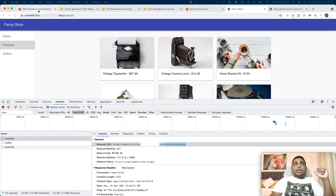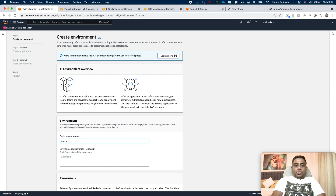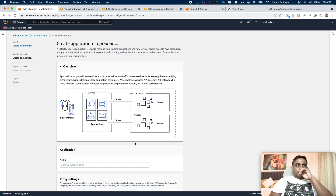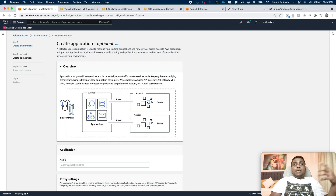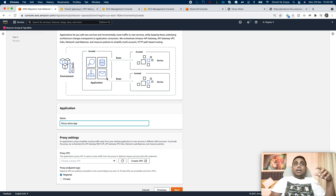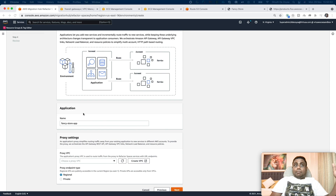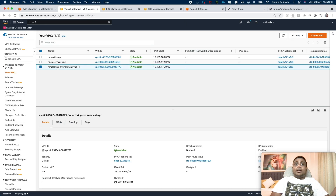Let's go into the Migration Hub Refactor Spaces, go into the environments, and create a new environment. As my application is FancyStore, this is my FancyStore environment. You can see a small diagram here denoting what this environment looks like — everything about the monolith application, microservices, and the routing VPC will be part of the environment. Now we are going to create an application called FancyStore application. It will provision a Transit Gateway, Network Load Balancer, and API Gateway because these are private integrations. To set up this, you need a separate VPC. I have already created this refactoring environment VPC ending with 779, and I will be selecting that VPC.